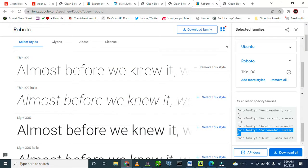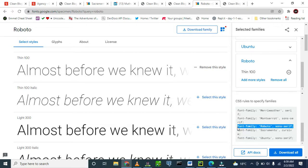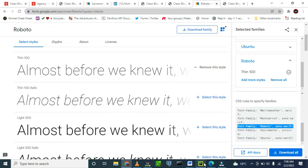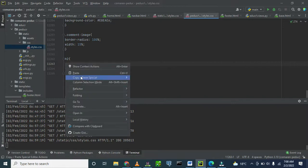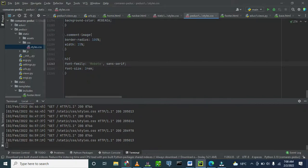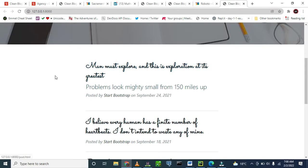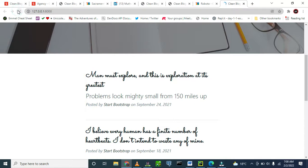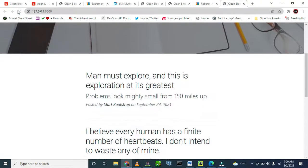We come to Google Fonts and we don't want that one. Let's go to Roboto. Copy. Come and paste that. Now let's look at the change in our blog. Let's refresh. Yeah, it has changed. So this one has changed from the previous font. That's how we achieve the Google Font.